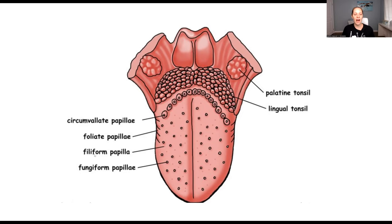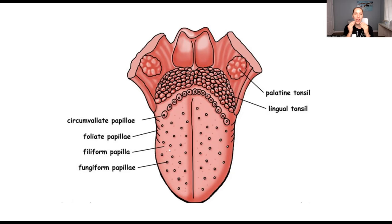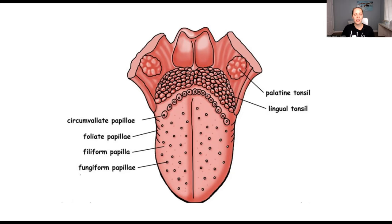And then you have the filiform papilla. Those are kind of in the middle of the tongue, off to the sides a little bit, but not as far back as the circumvallate papilla. And then at the tip of the tongue, closer to the anterior, last but not least, the fungiform papilla.